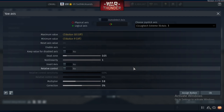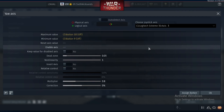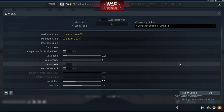For yaw axis, whether you have rudder pedals or a twisting stick like I do, press auto detect. Here I'm turning my stick to the left and then to the right. You'll do the same, or use your rudder pedals left and right until it gets detected.